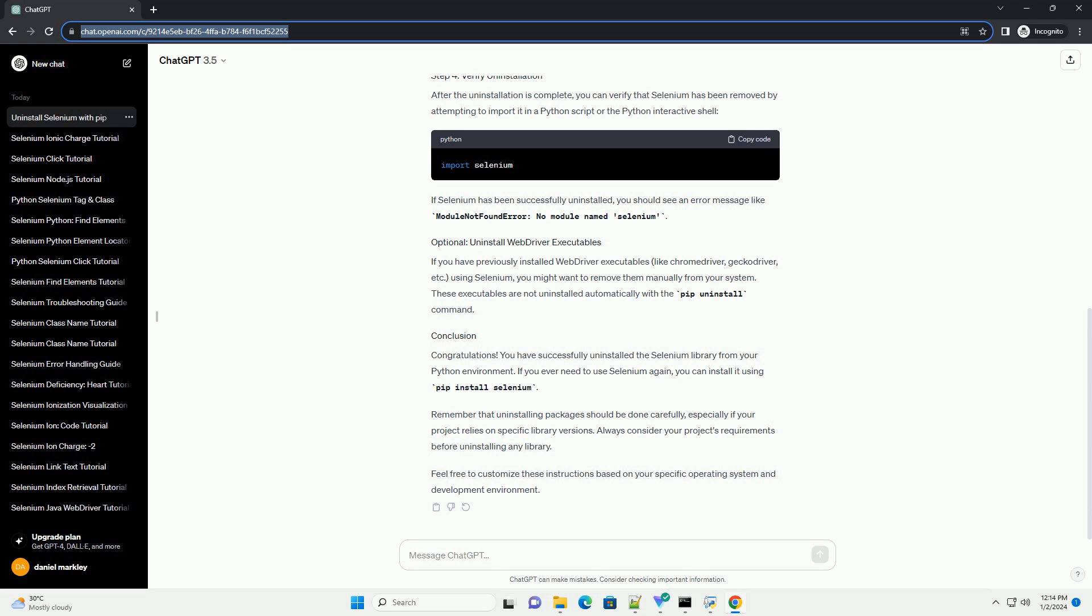Remember that uninstalling packages should be done carefully, especially if your project relies on specific library versions. Always consider your project's requirements before uninstalling any library.